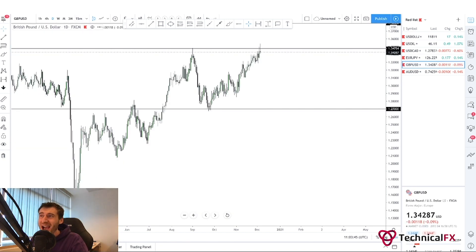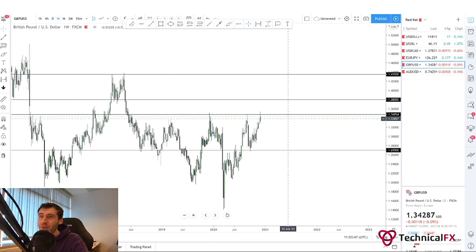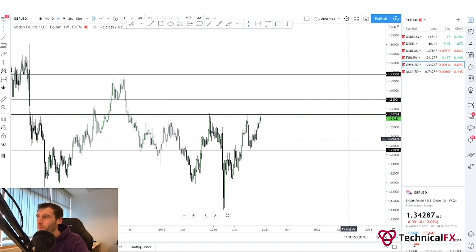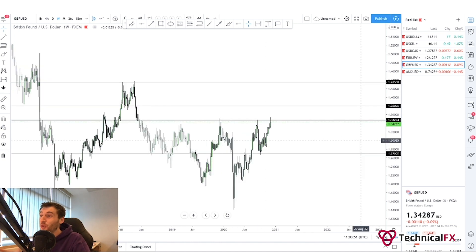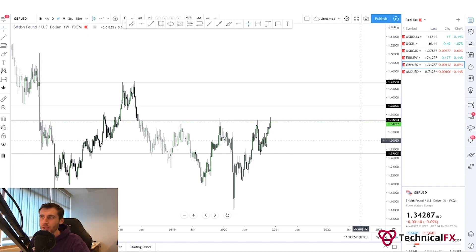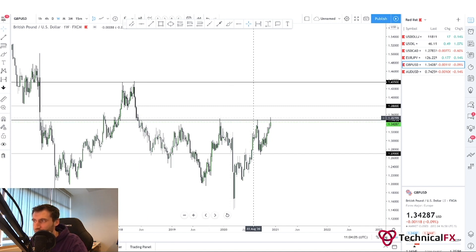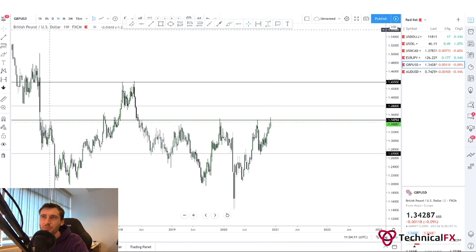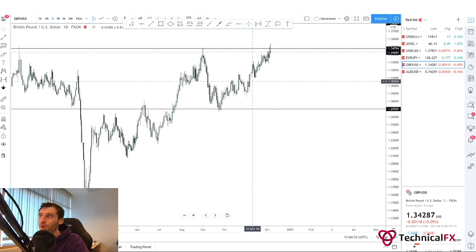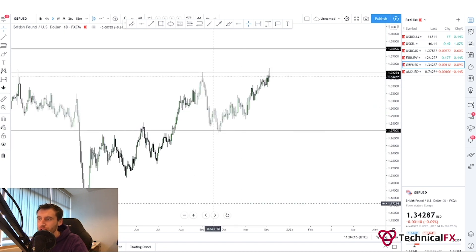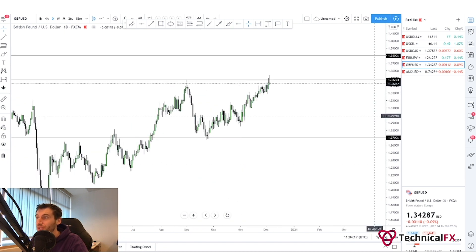GBP/USD — a very, very significant area, which is 1.34, 1.35, 1.34750 — whatever people want to call it, that is a zone that is very important. You can see previously we respected it back here, respected it here, slight break above, break back below, respected it here, here, and most recently here in 2020. We're now back at this region. Price needs to make a decision — what is price going to do at this area of resistance? And that is exactly what I'm watching right now.